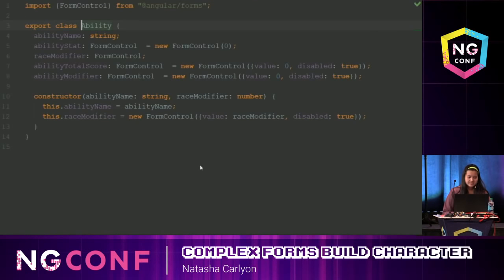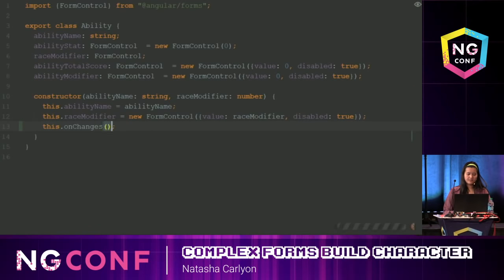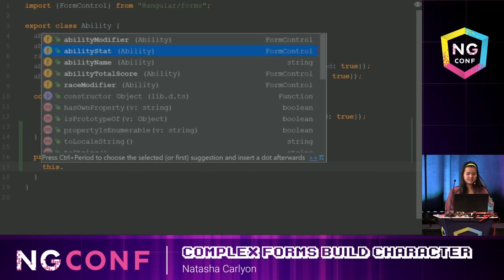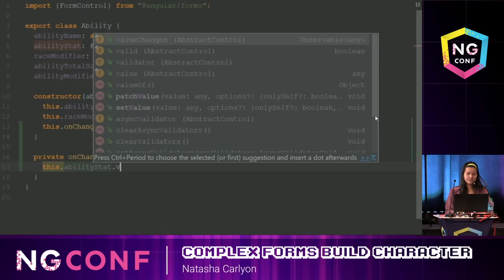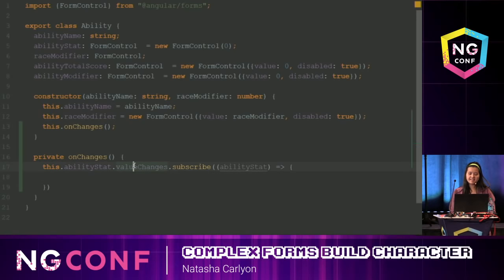I want the ability class to be in charge of modifying these values. So I'll add a method: this.onChange. I'm going to create that method. It's going to subscribe to valueChanges on the ability stat: this.abilityStat.valueChanges.subscribe(abilityStat => ...). What this is doing is: whenever ability stat changes, execute the code inside.